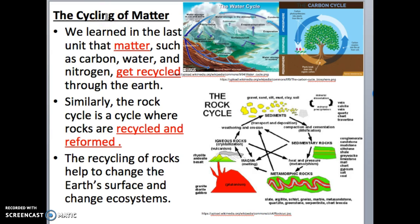Let's recap what we mean by the cycling of matter. In the last unit we talked about how matter like water, carbon, and nitrogen constantly get recycled throughout ecosystems, and that these elements are important for life. Similarly to how water and carbon are being recycled, rocks are also being recycled constantly on the surface of the Earth, and this recycling helps to change the Earth's surface and ecosystems.